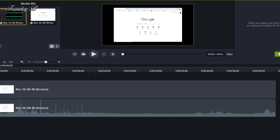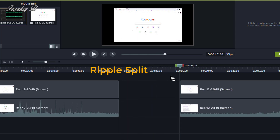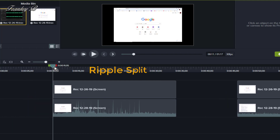To ripple split media on the timeline, place the playhead where you want to split the clip. Then hold down the shift key and drag the playhead. This is great if you want to add content to the middle of your video, or if you forgot to leave room on the timeline for an intro — this is an easy way to overcome that.